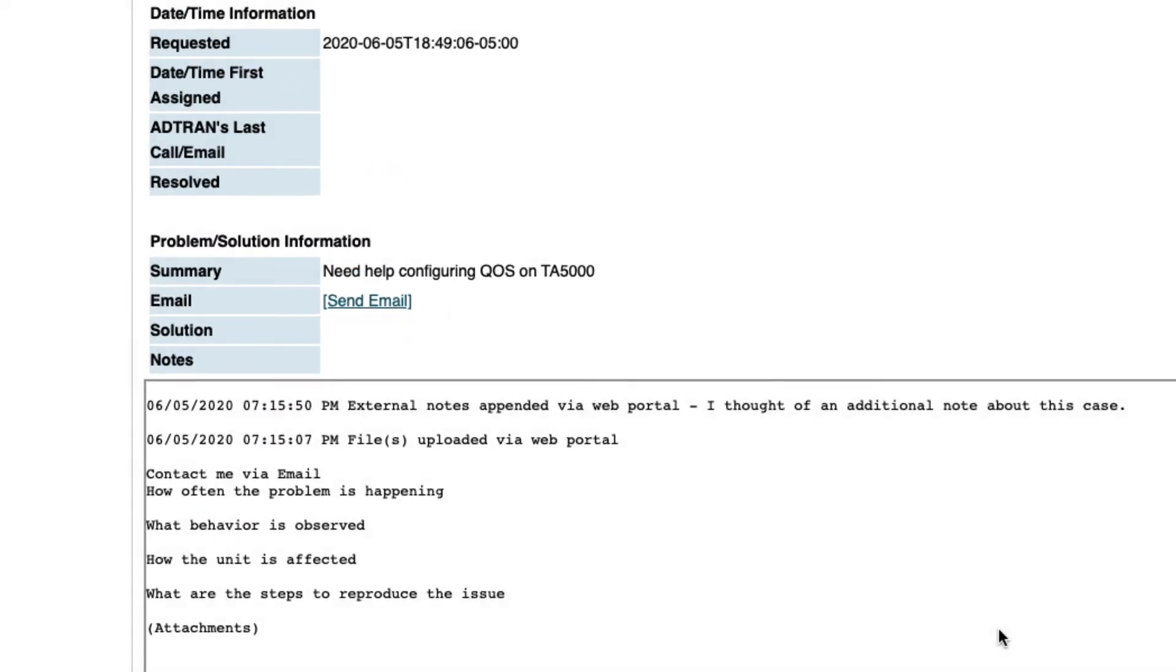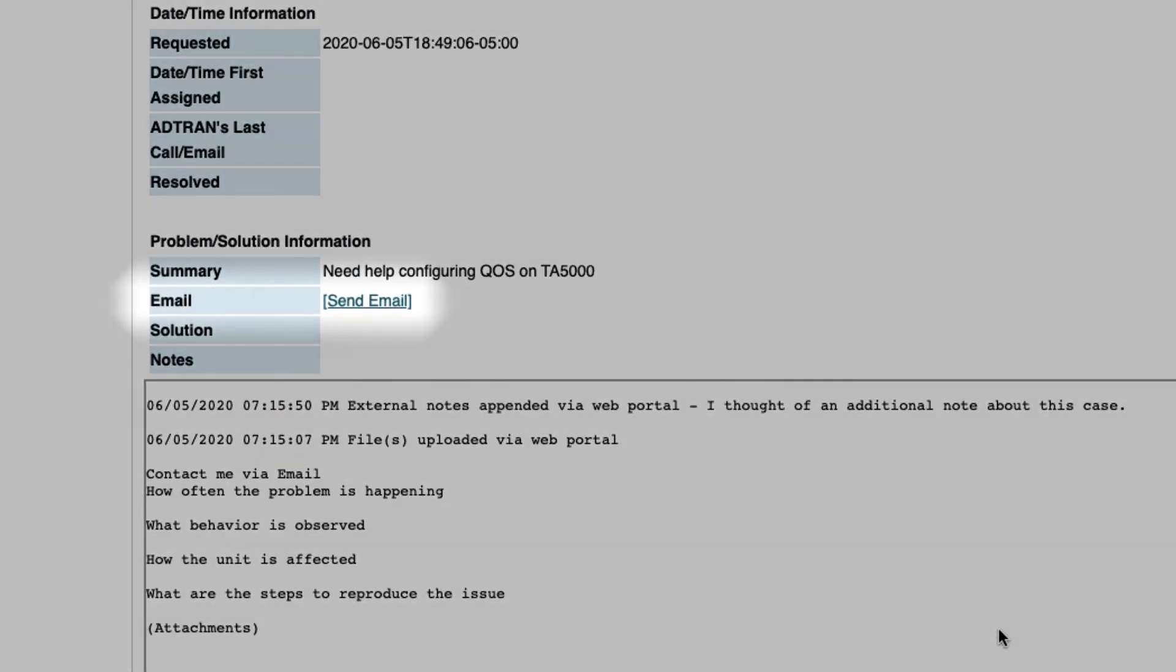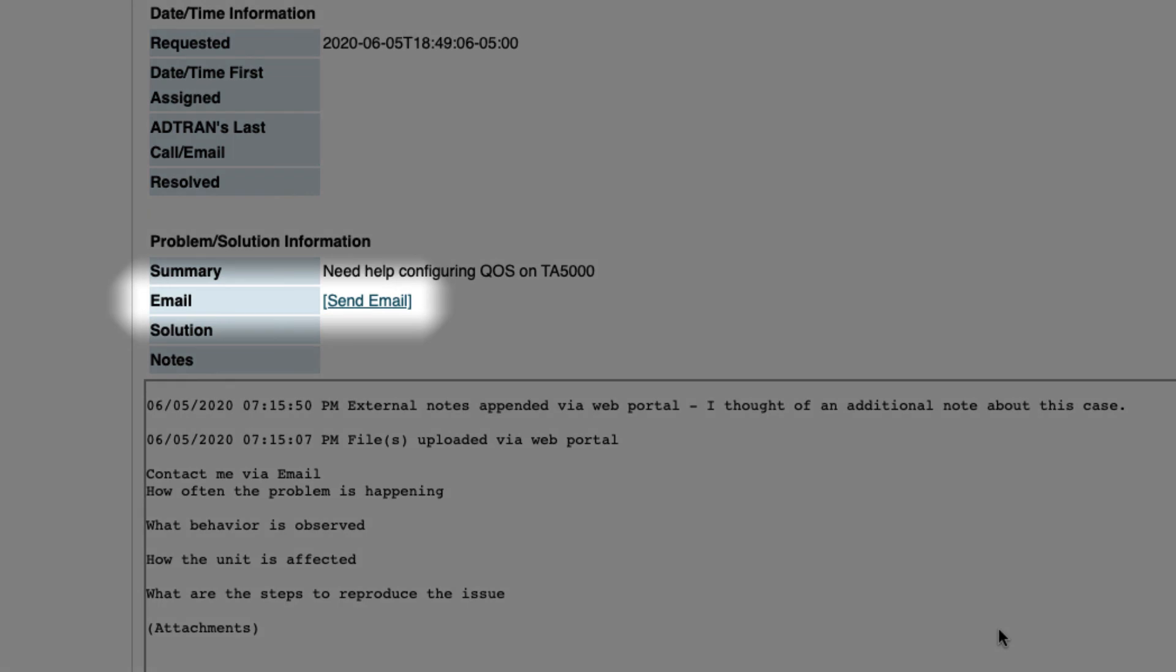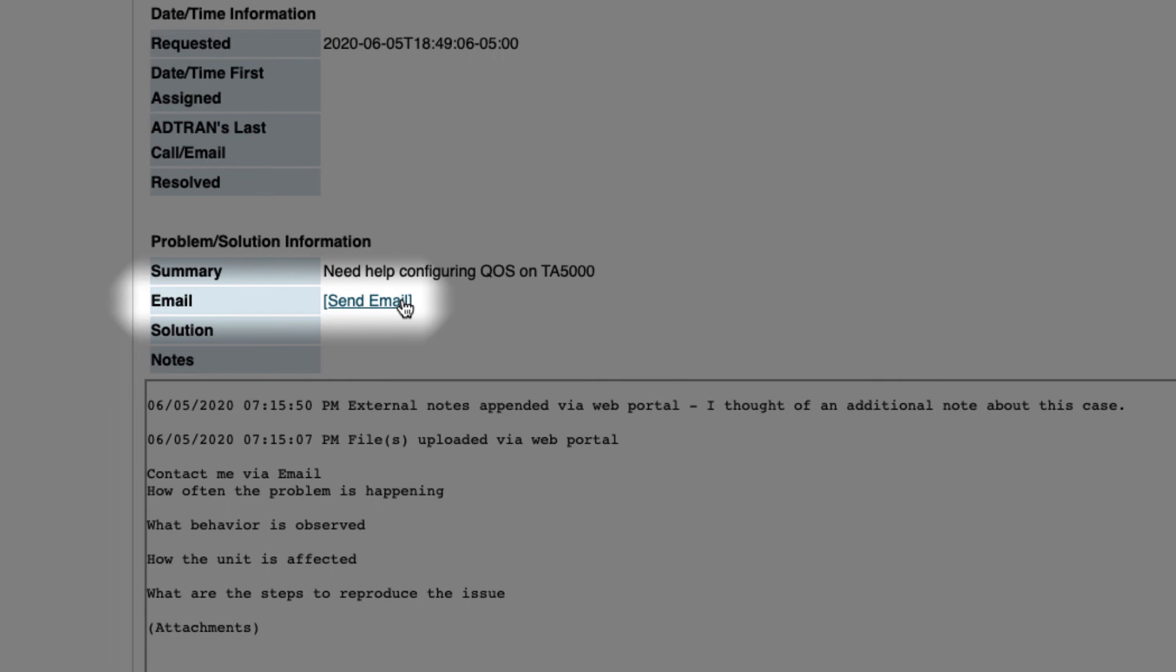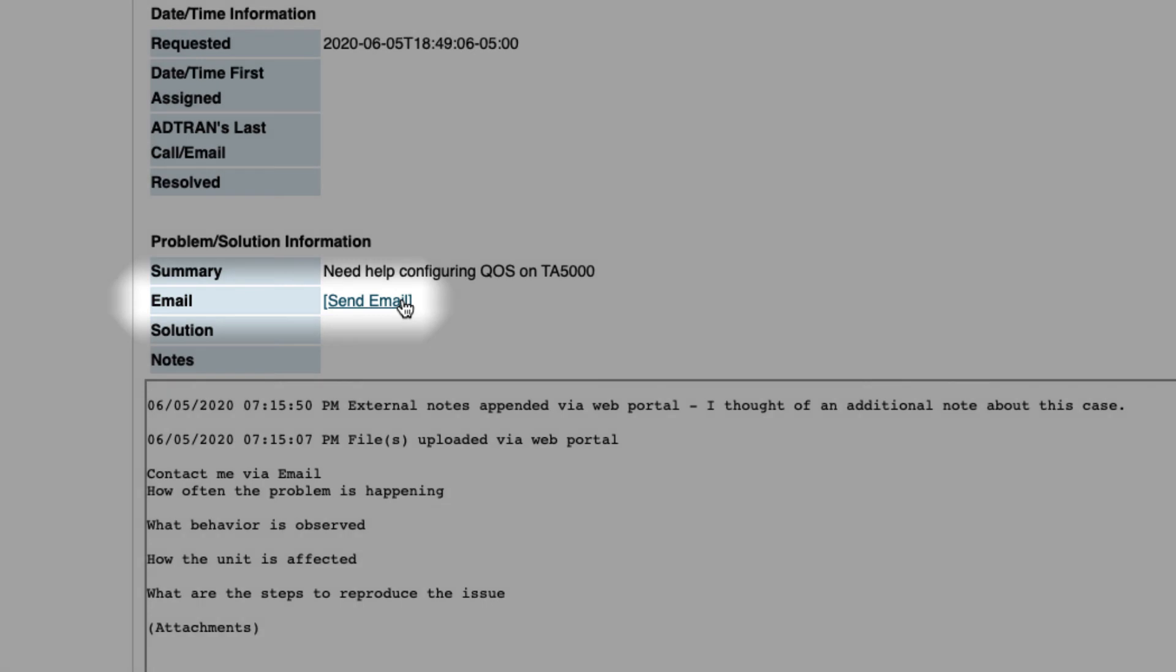To facilitate ongoing communication regarding this case, use this Send Email link. While it is possible to edit the subject line, do not remove or alter the ticket number that is pre-populated there. Doing so will cause your message to not be received and an auto-reply with an error message will be sent to you.